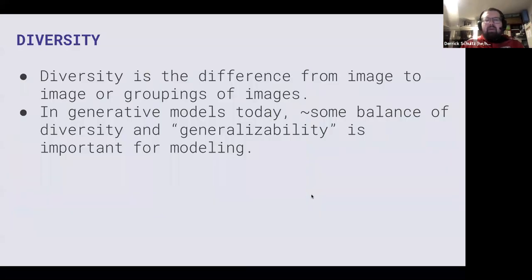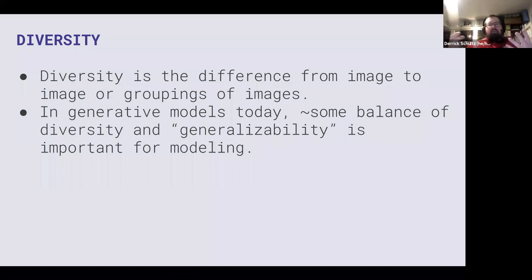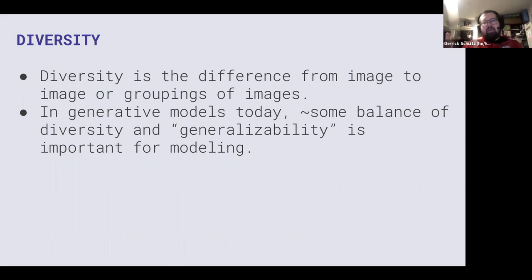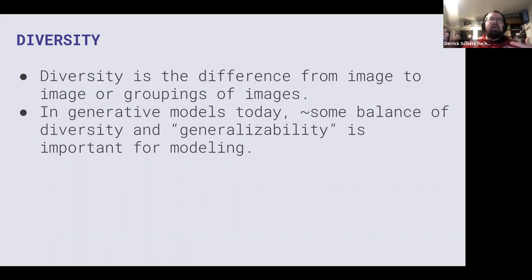This is one of the core problems with the way that generative models work, which is that they need some diversity, because otherwise it just repeats the same images back to you. But you also need some what I would call generalizability, some structures that are similar.